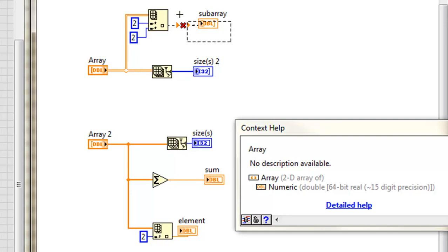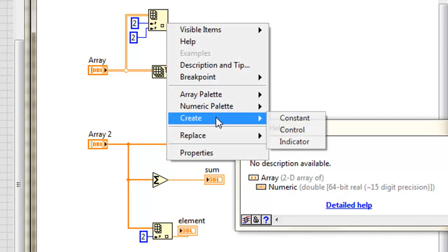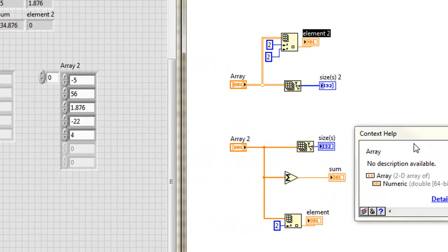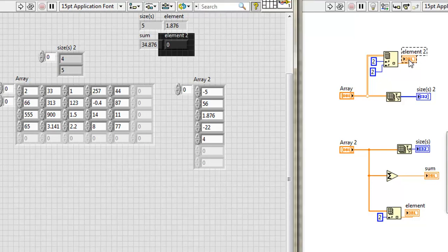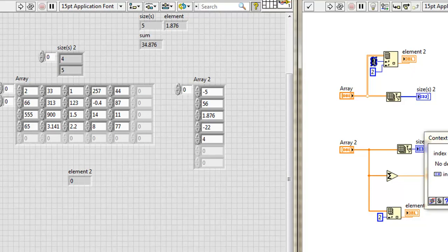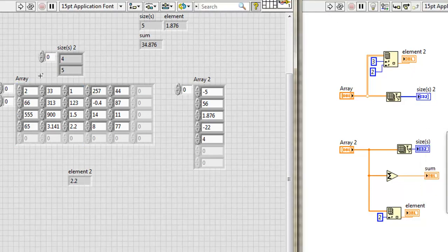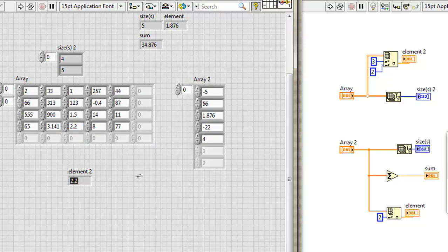So I'll get rid of this and create an indicator. Let's change this value to three, run it, so the third row down, zero, one, two, three, and the second column over, zero, one, two, and there it is.